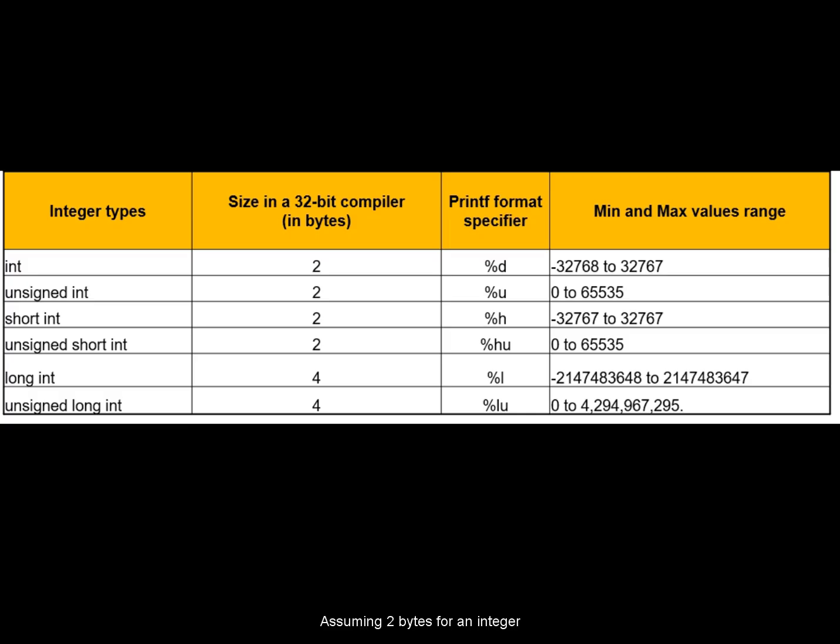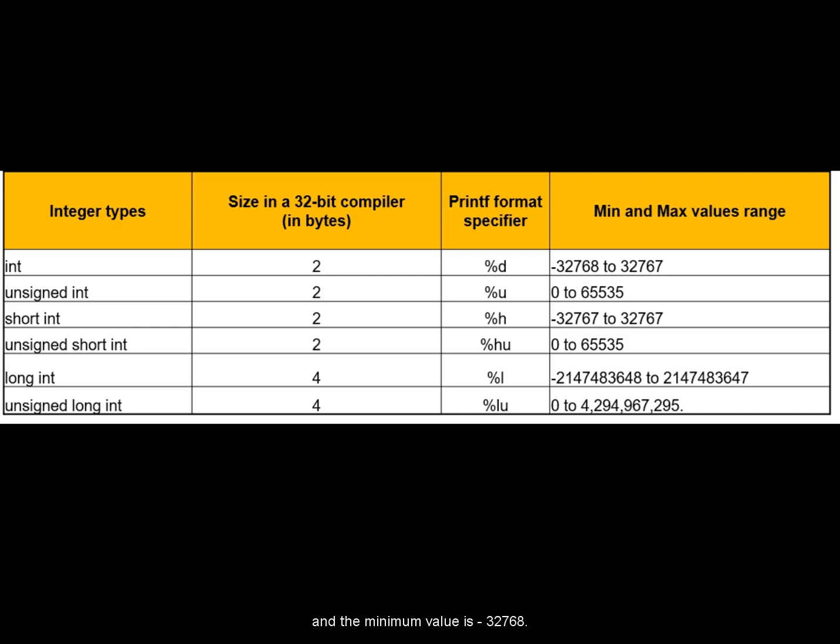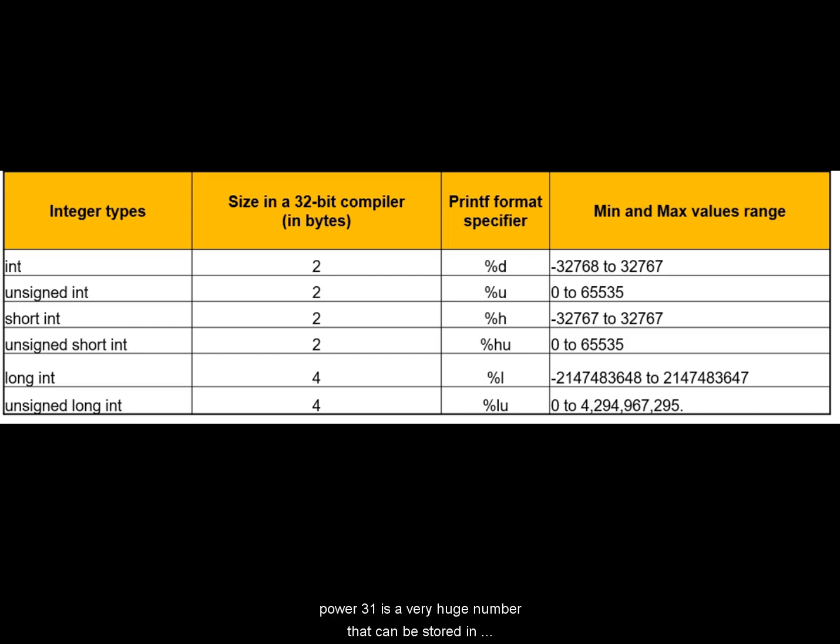So assuming 2 bytes for an integer, the maximum value that can be stored in an integer is 32767 and the minimum value is minus 32768. So in the latest compilers, integer is 4 bytes. So 2 power 31, a very huge number can be stored in a normal integer.